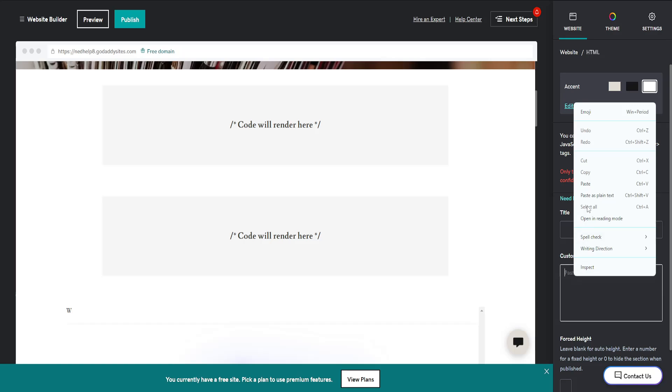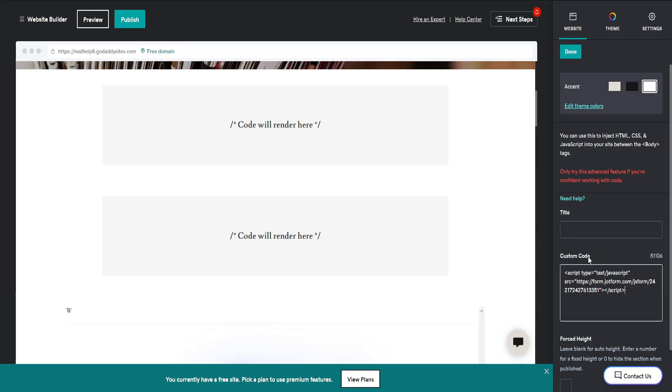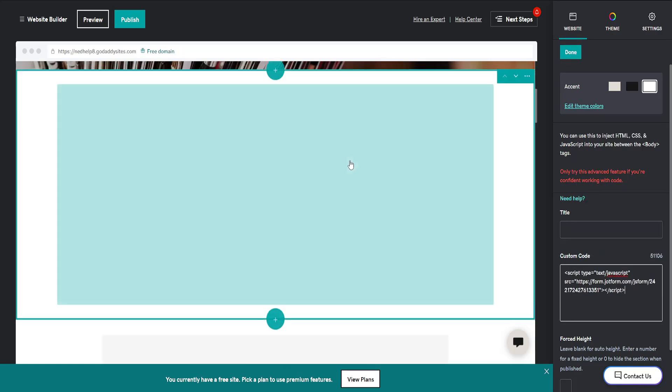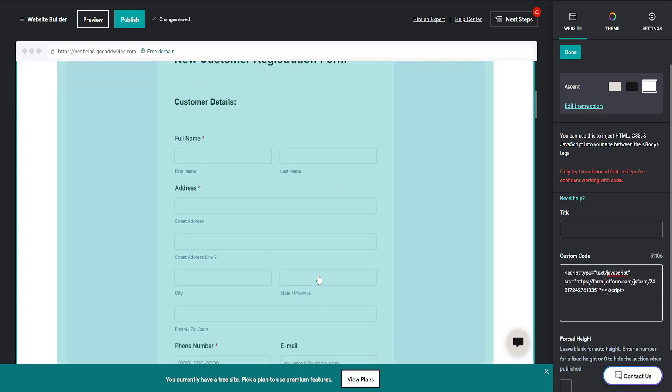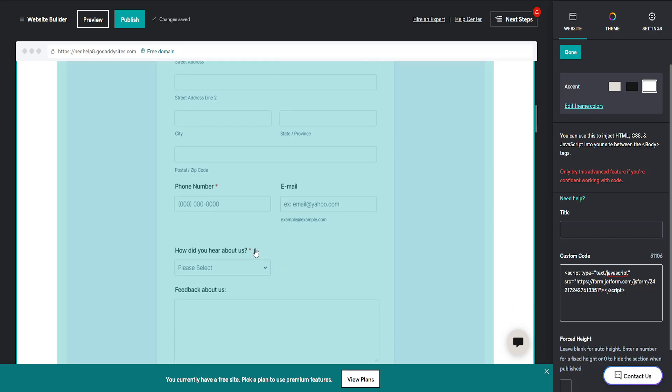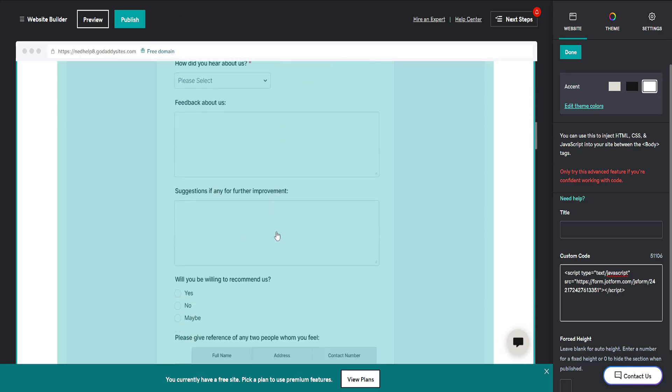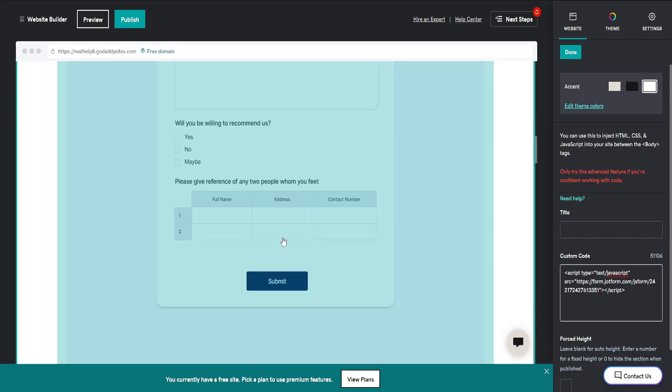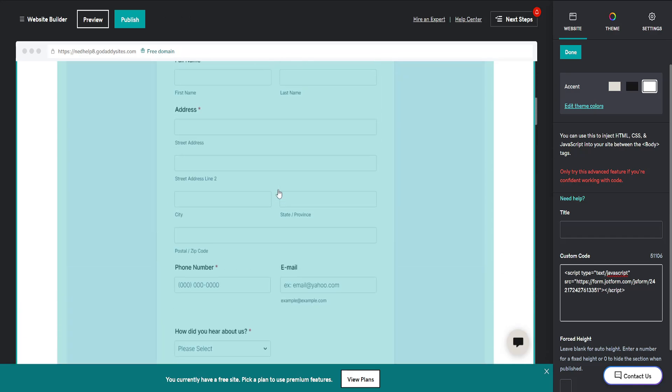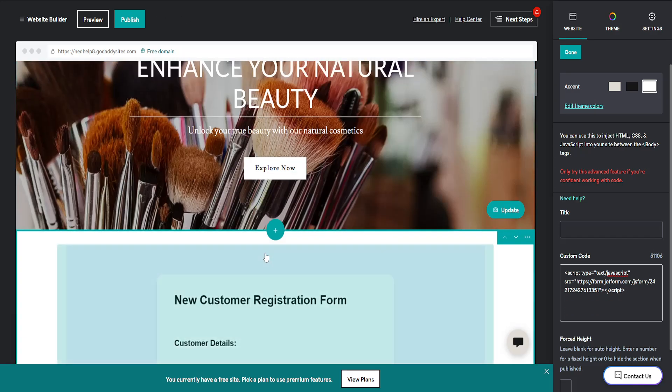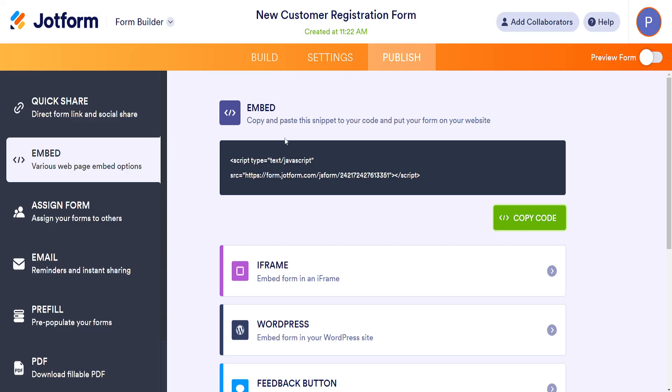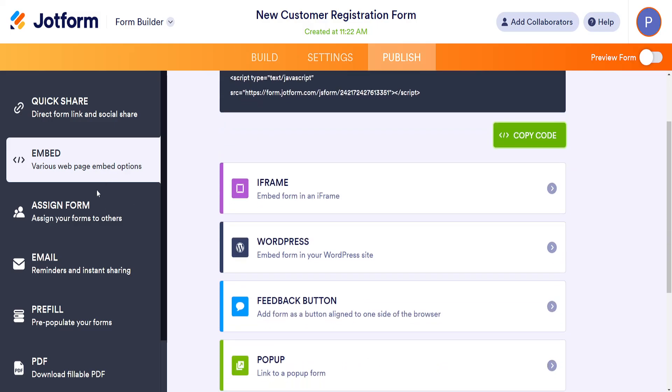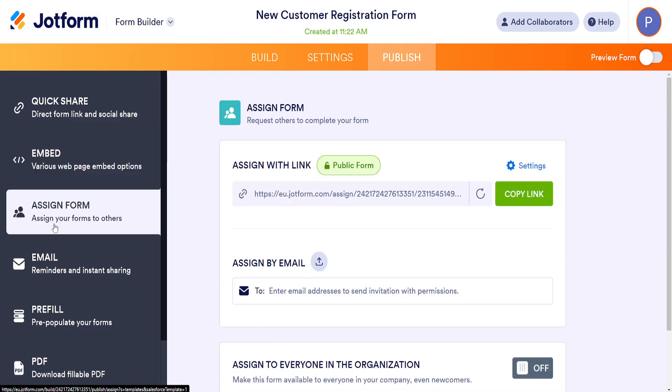Right-click and paste the code which we copied from Jotform into the custom code field. As you can see, the registration form is now added to our website. You can connect your email to receive registrations from the settings.